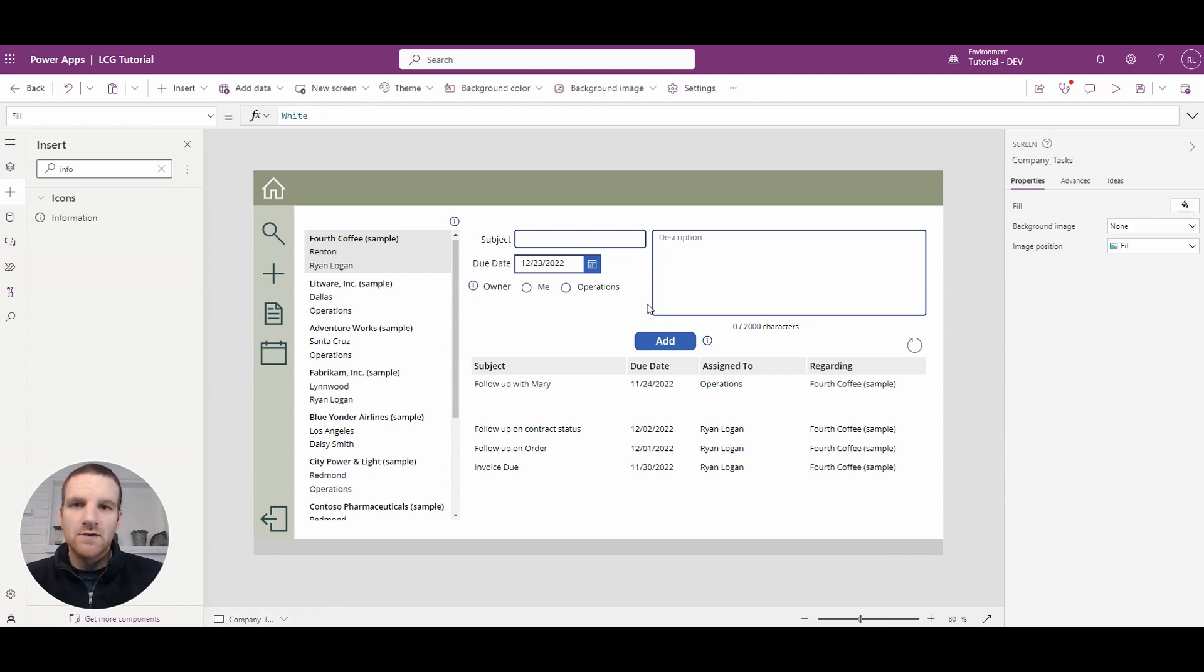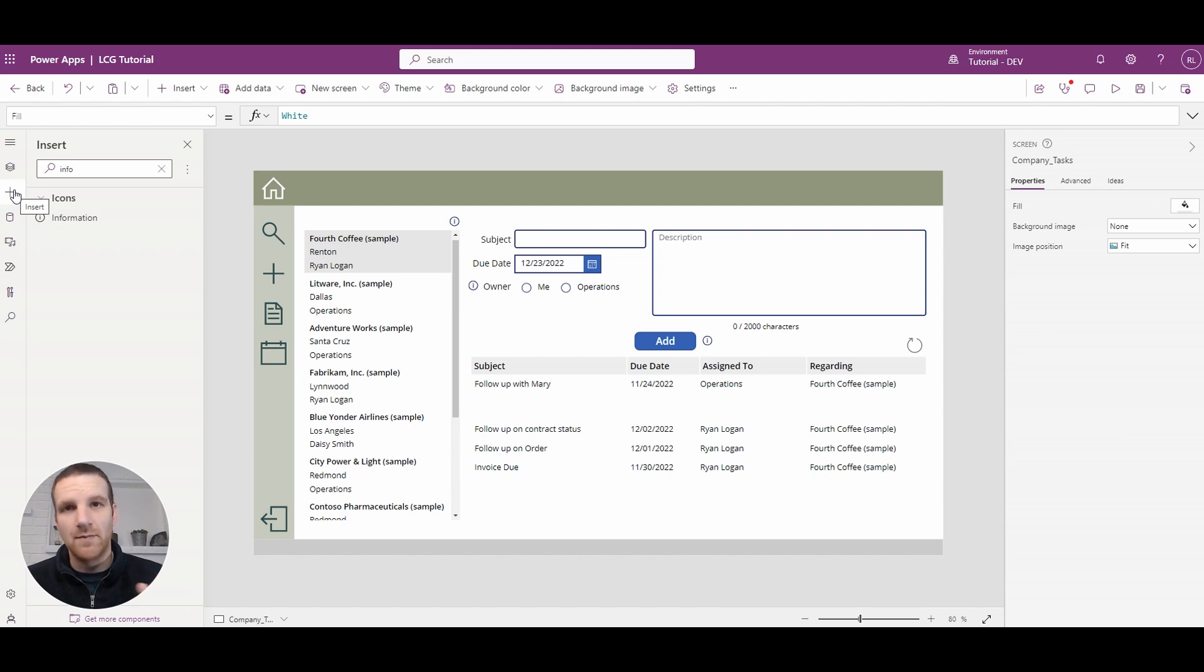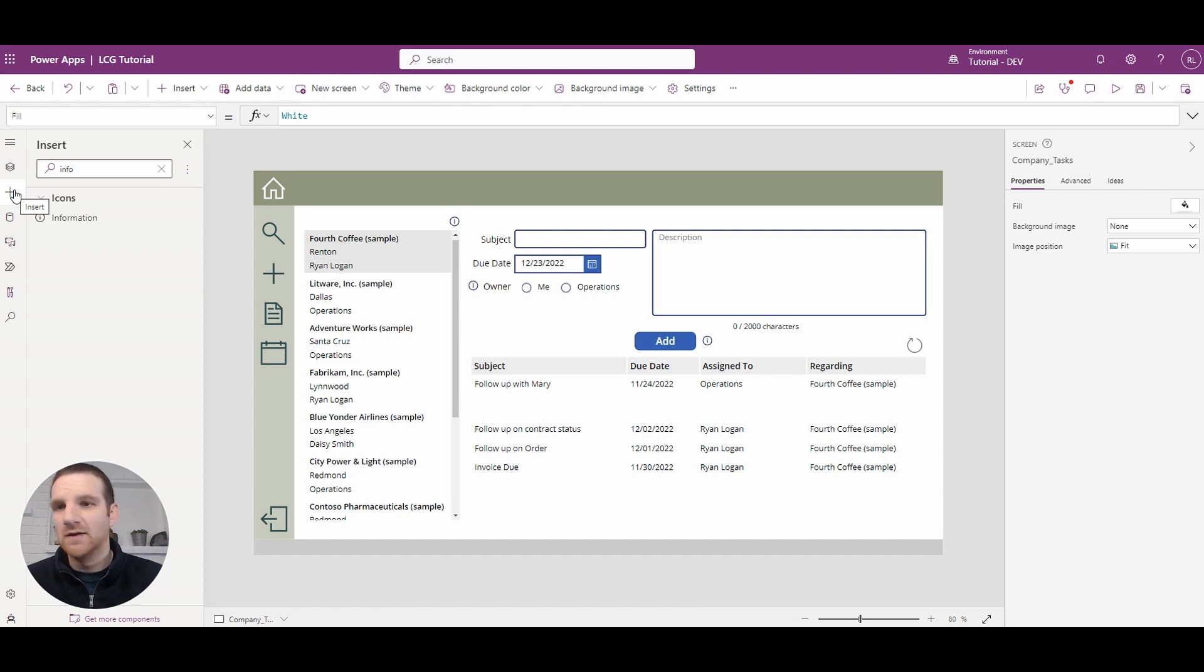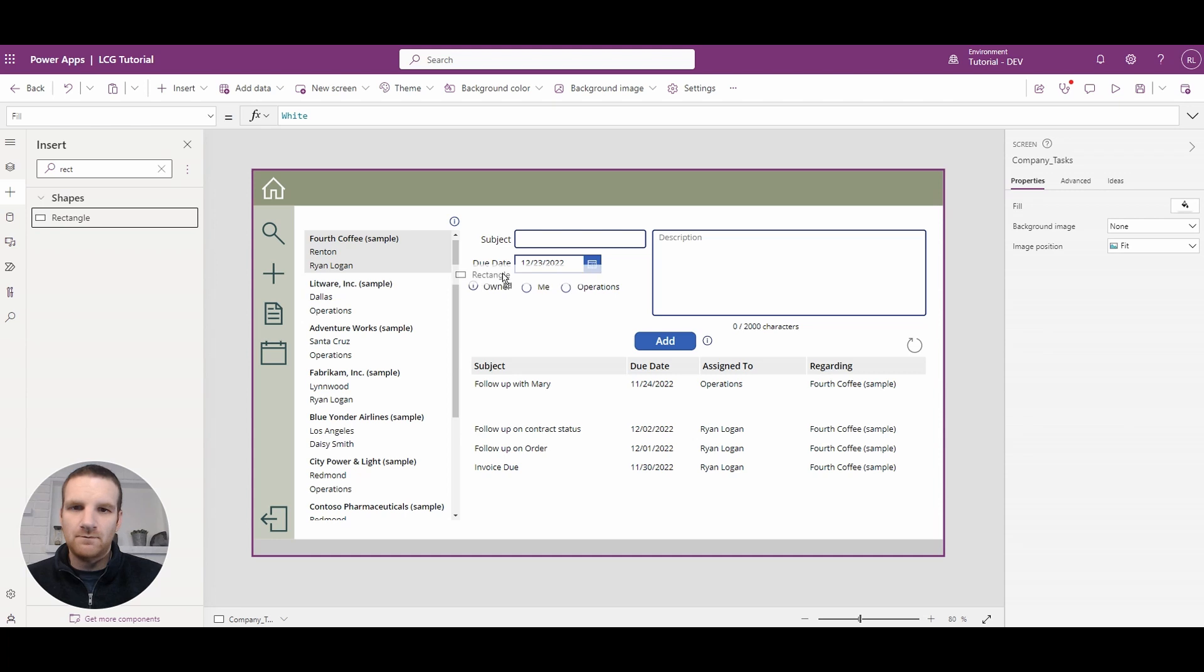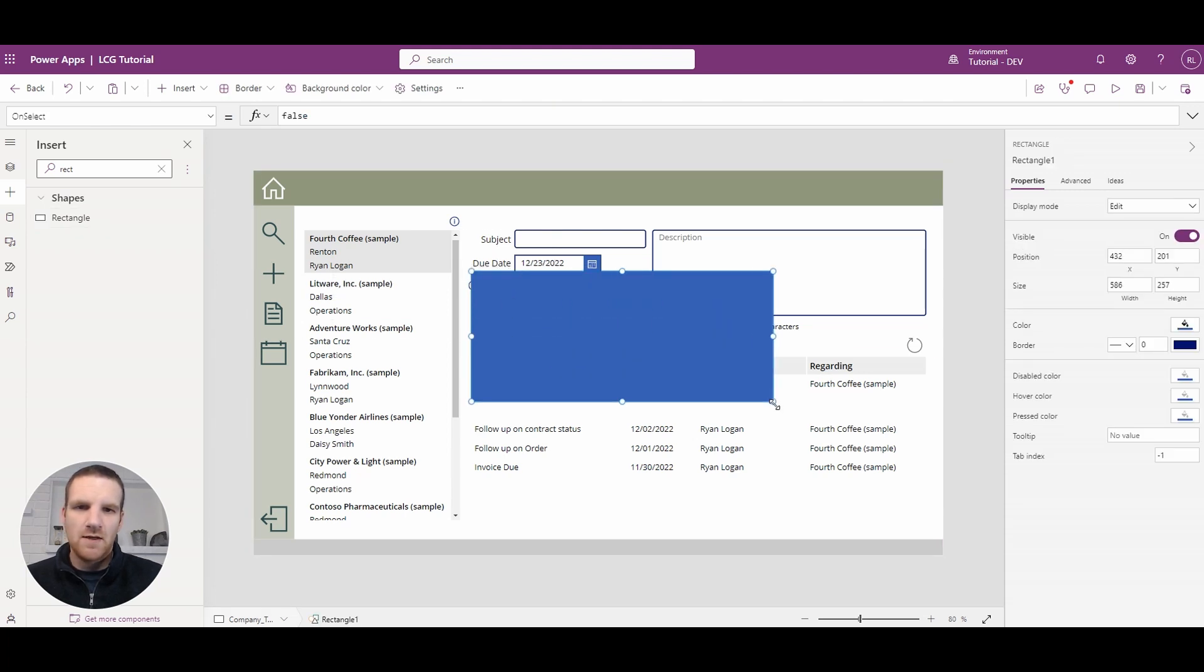So once those have been added what we will do is start to build the dialog and that requires three components so it's the rectangles as the backdrop, a label and also a button to close it down. So here we'll search for the rectangle and we'll size it relatively big because it just depends on the text involved there.